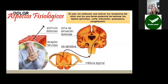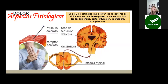En cuanto a los aspectos fisiológicos, en la piel los estímulos que activan los receptores del dolor son los que tienen potencial de lesionar los tejidos. Por ejemplo, una herida punzante o pinchazo, corte, trituración, quemadura o congelación puede lesionar la piel. La inflamación y la infección también generan una serie de mecanismos bioquímicos que estimulan los nociceptores, generando dolor que llega hasta el sistema nervioso central para ser interpretado como tal.